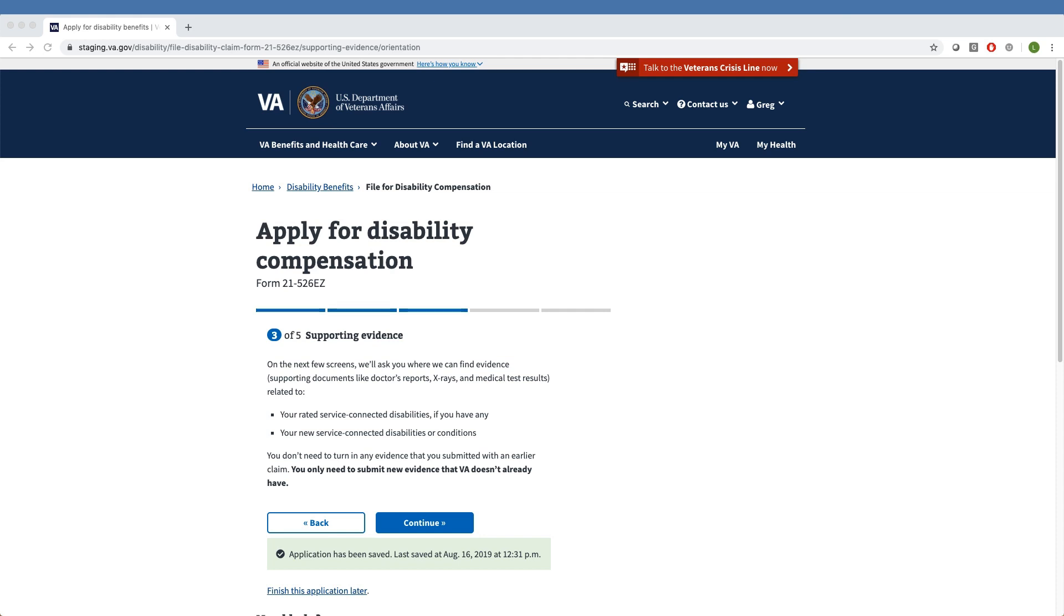Section 3 starts with a notice asking where VA can find evidence and supporting documents related to the Veteran's rated service-connected disabilities or their new service-connected disabilities or conditions. The main thing to keep in mind is the Veteran will only need to submit evidence that VA doesn't already have.